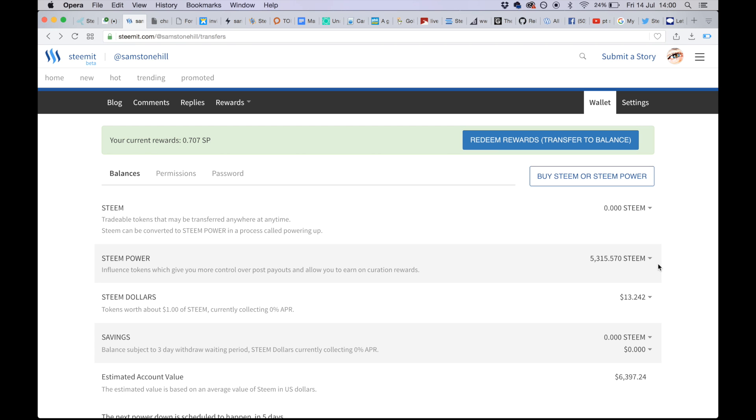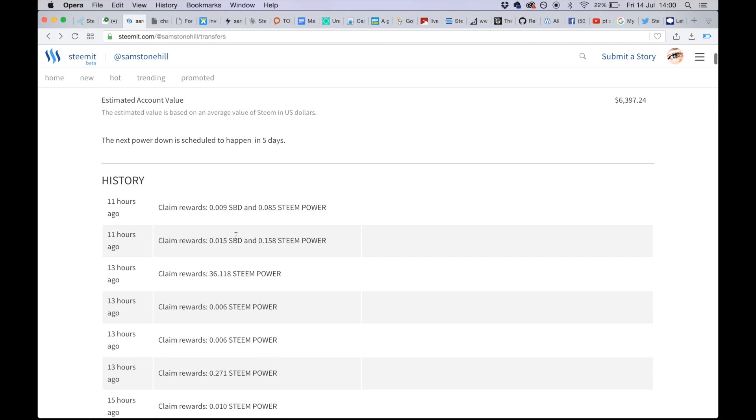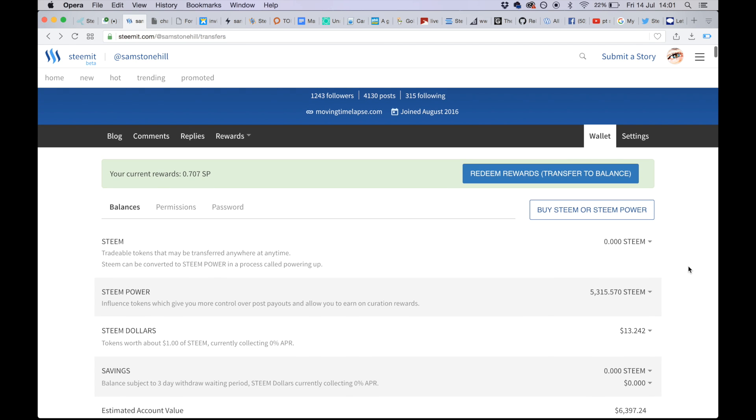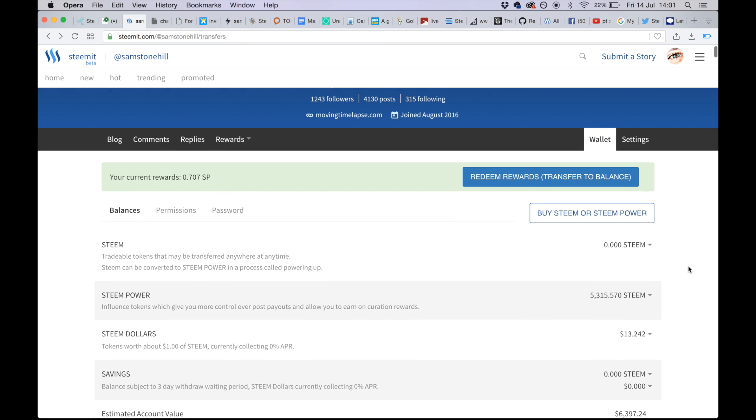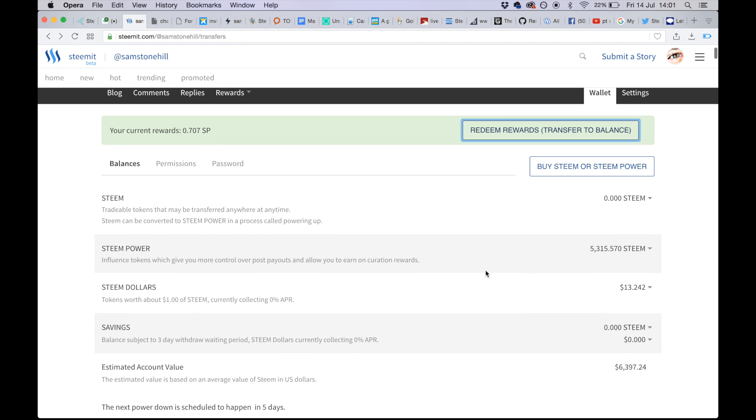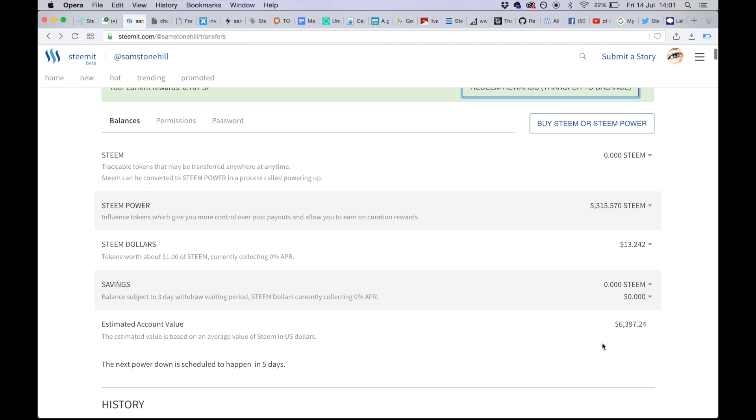This is a log of all the transactions that happen. Now you can see up here it says I've got a current reward of 0.707 Steam Power. This was from curation, so my upvoting other people has accumulated this quantity. When I click redeem rewards, it takes up to about 30 seconds to register, but ultimately I'm transferring that quantity to my Steam Power total. So that's it - that's the wallet: Steam, Steam Power, Steam Dollars, Savings. I think you can forget about Estimated Account Value - it just tells you vaguely what it's worth against the dollar.